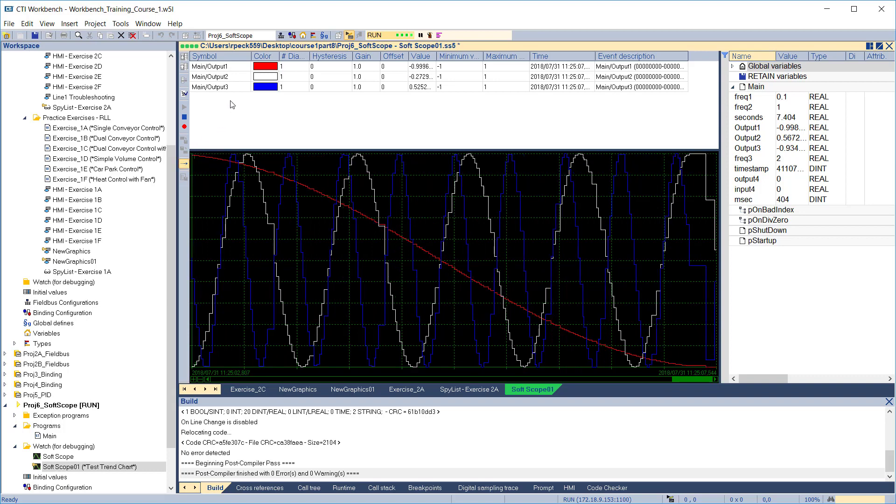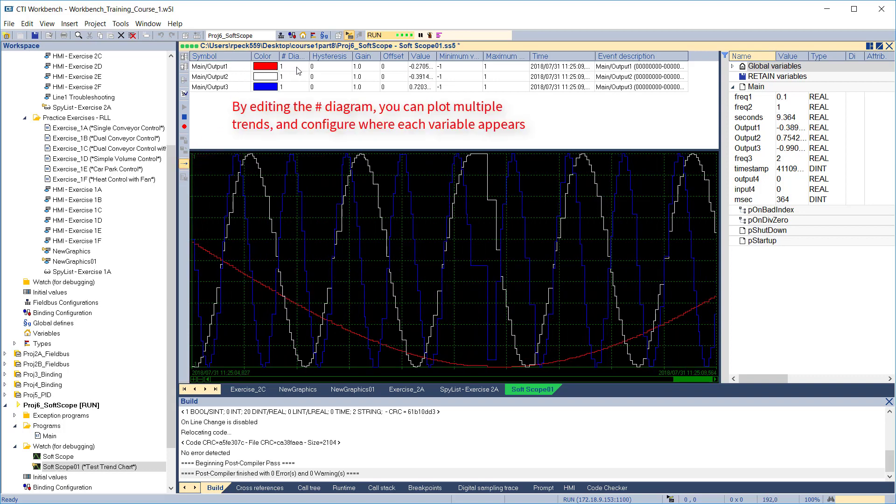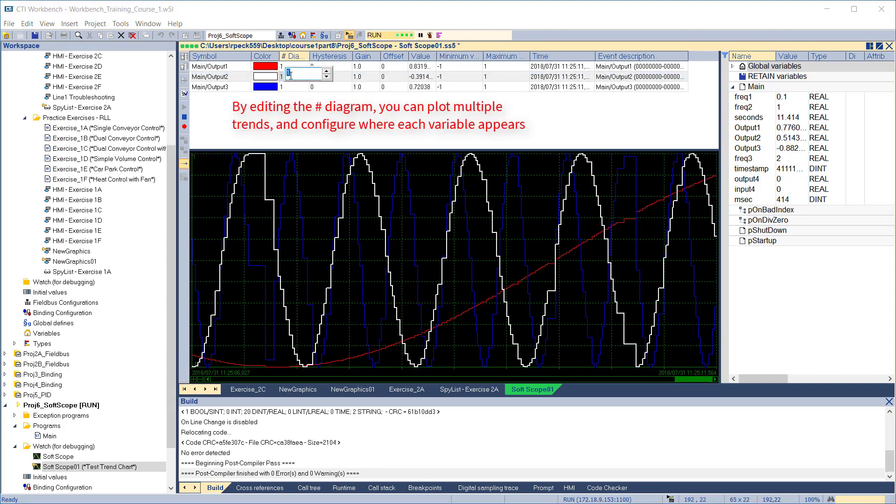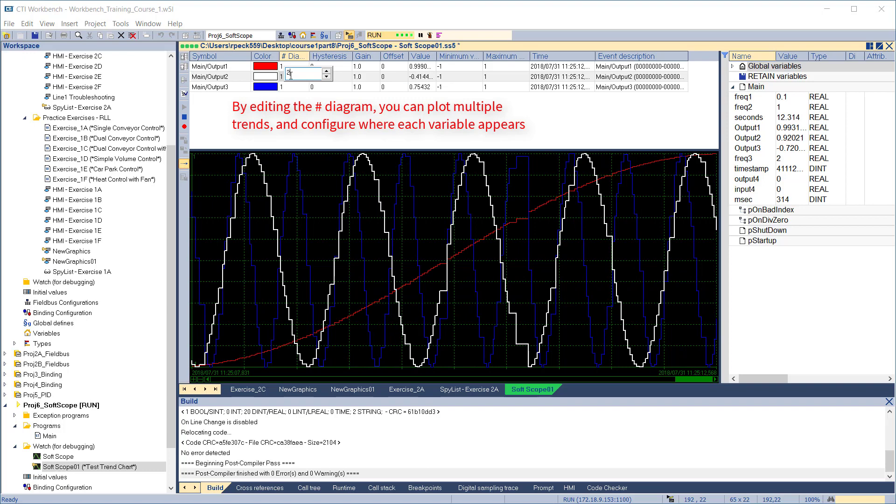We can also change the way the trends are displayed by editing the diagram number for each variable.